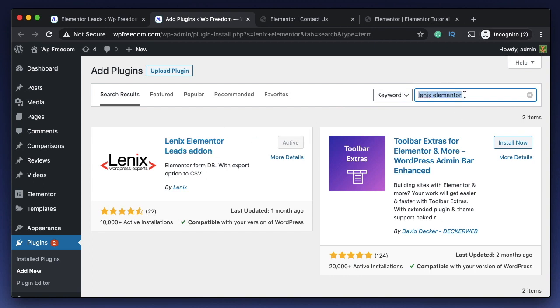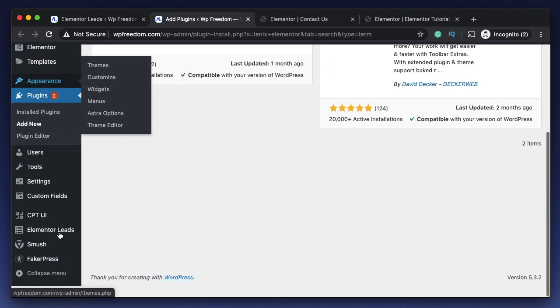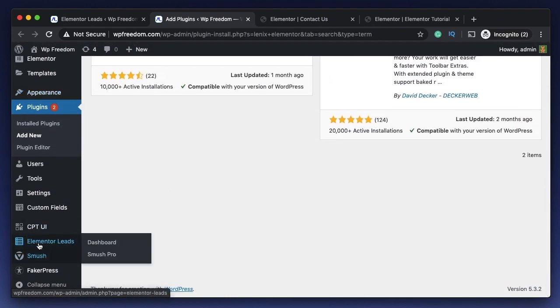The first plugin that you need to install for this is called Linux Elementor. I'll leave a link to this in the description. This one has over 10,000 installs and it works flawlessly. I've tested this out, so you can simply click on install and activate it.